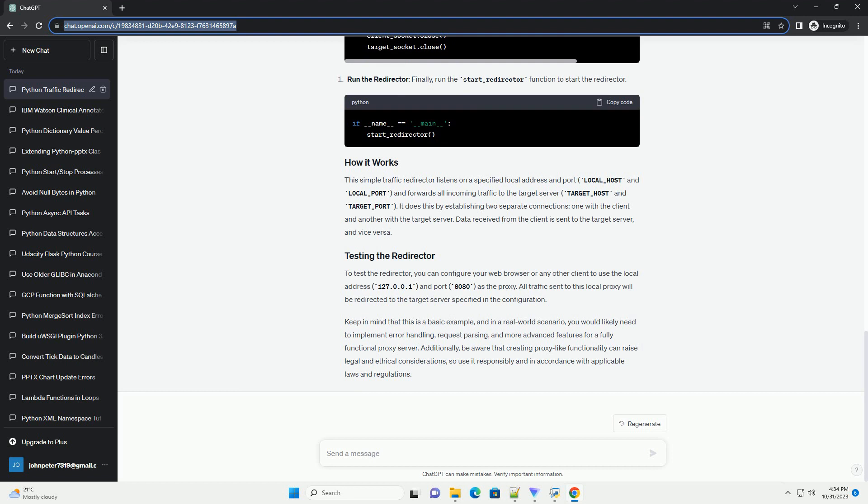To test the redirector, you can configure your web browser or any other client to use the local address 127.0.0.1 and port 8080 as the proxy. All traffic sent to this local proxy will be redirected to the target server specified in the configuration.